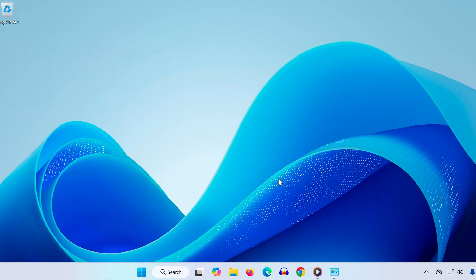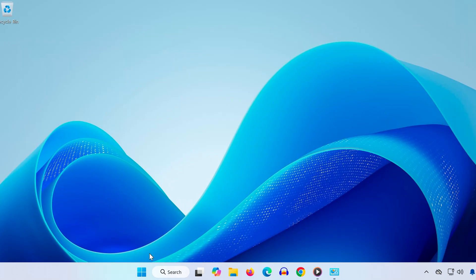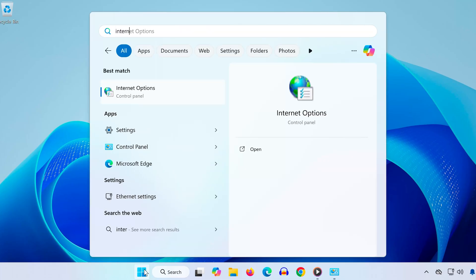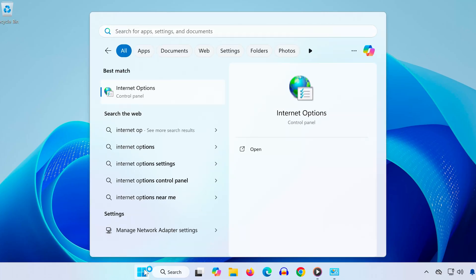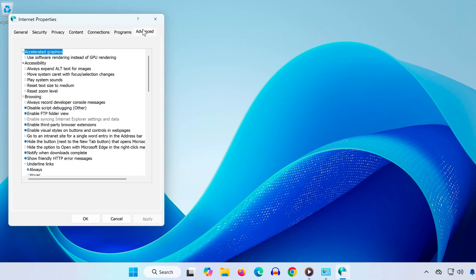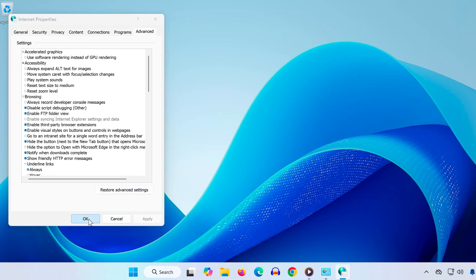Step 3. Next, go back to the Start menu and type Internet Options. Open it, and in the new window, go to the Advanced tab at the top. Click Restore Advanced Settings, hit Apply, and then OK.